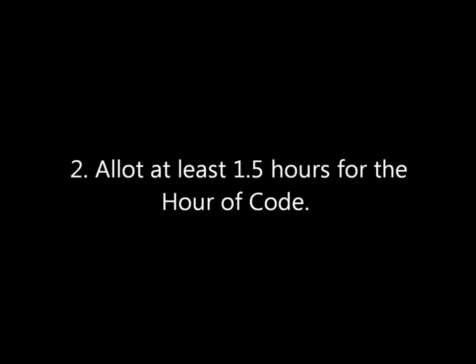Tip 2: Allow at least an hour and a half for the Hour of Code. You may have taken more than an hour to get through this tutorial — in part that's because of the video and narration. But it's important to note that most people who are unfamiliar with coding or the Hour of Code take more than an hour to complete a tutorial, even the beginner level ones.